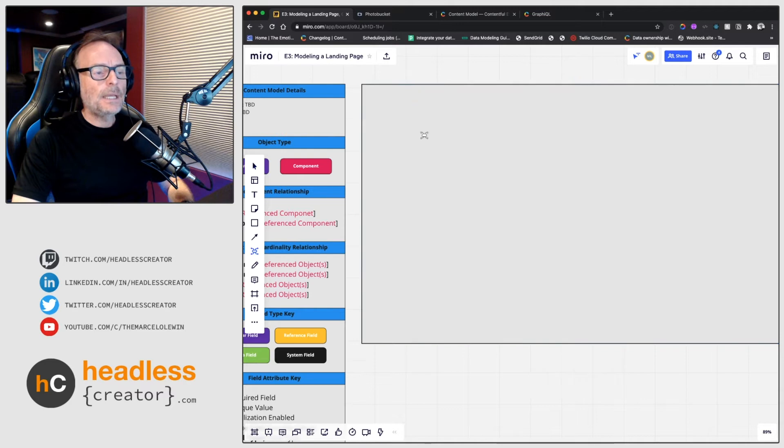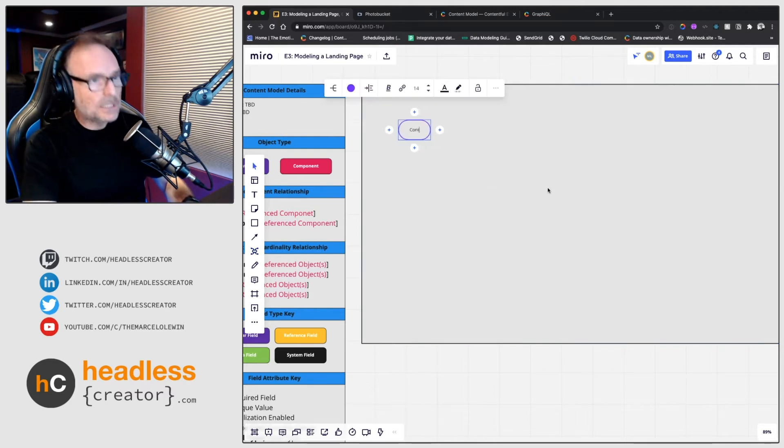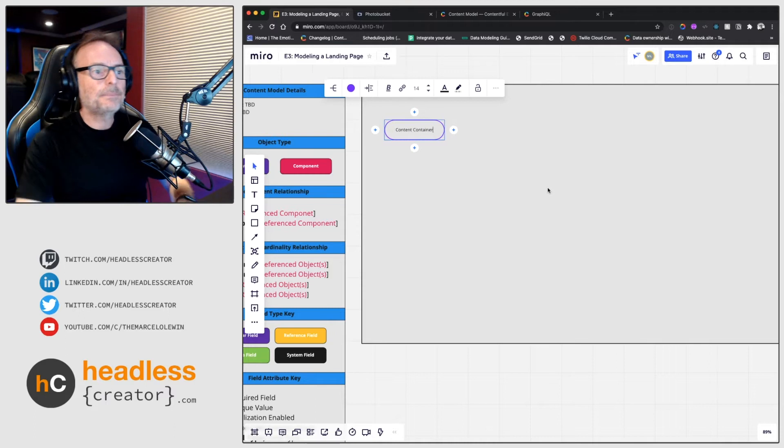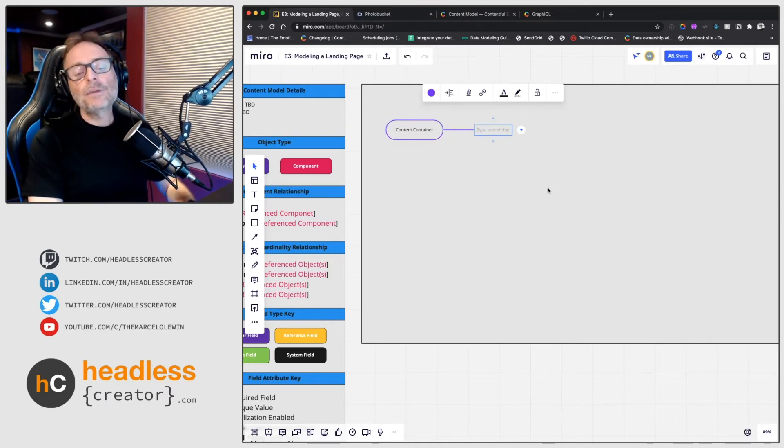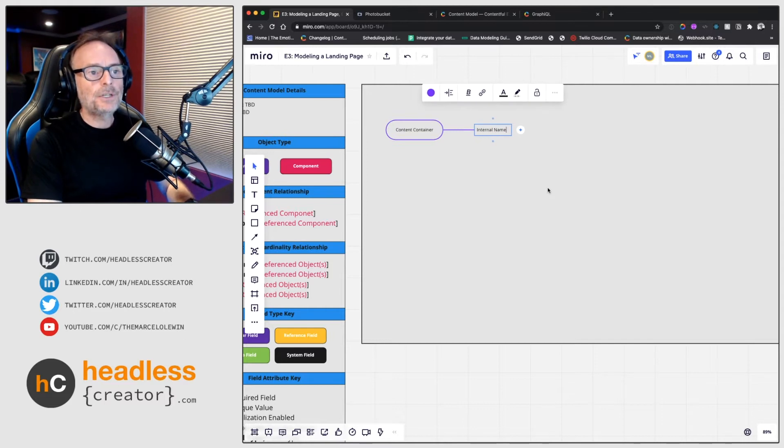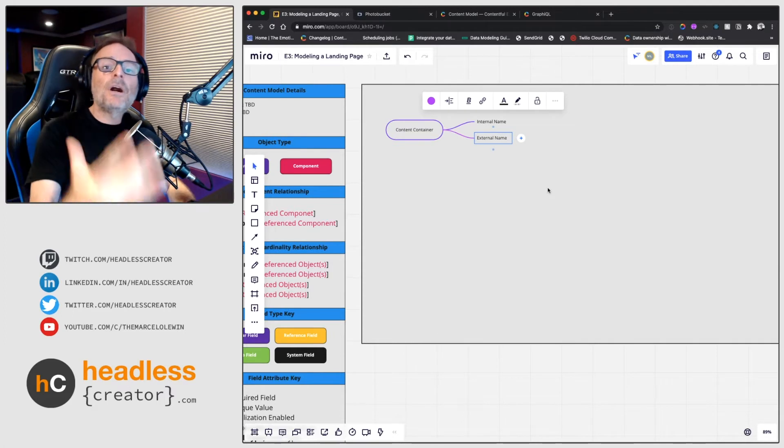So we're going to go ahead and create a component and we're going to call it content container.